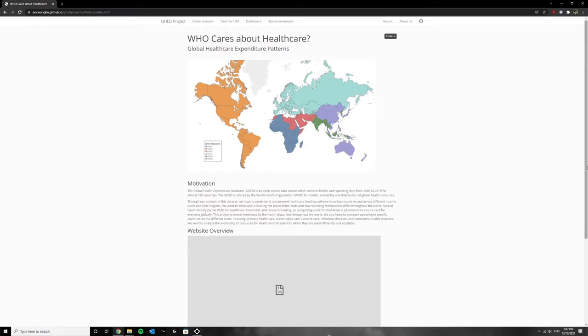Who cares about health care? Hello everyone! In our project we wanted to look at differences in health funding across the world and specifically how developed and high-income countries spend on health care compared to other countries.